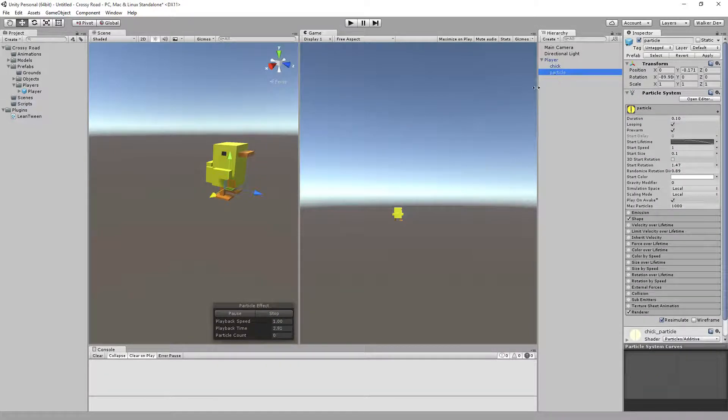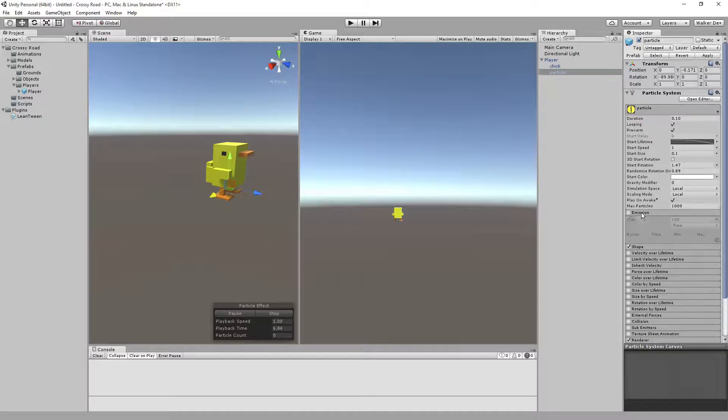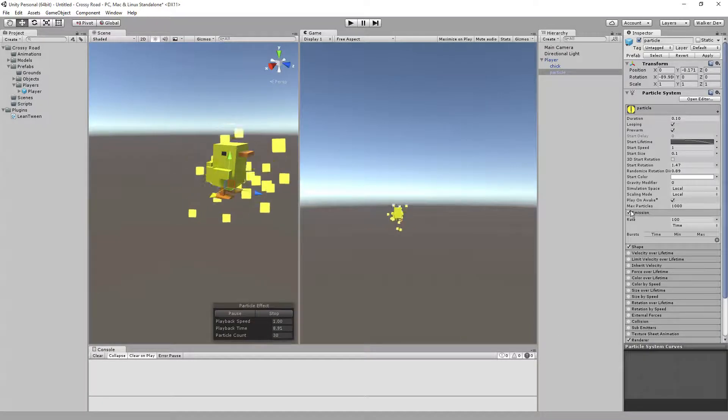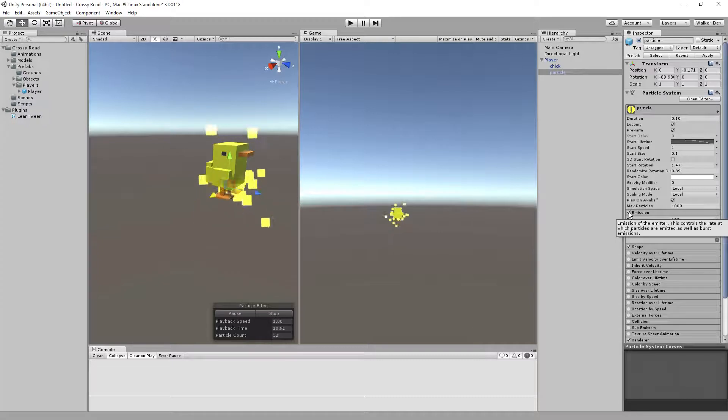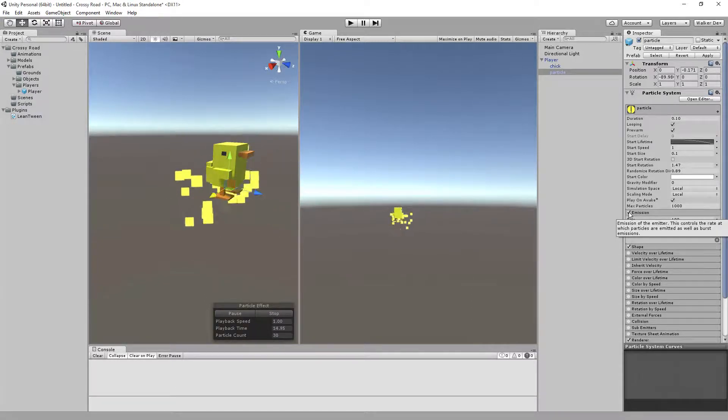The particle itself is actually just the—we'll turn it on so you can see it—a little spray so that when he gets hit, instead of being feathers, we're just going to have a little burst of yellow pieces coming out for it.